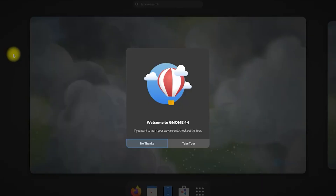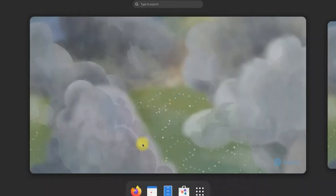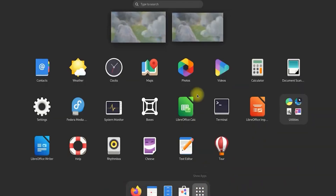Cinnamon preserves the classic desktop metaphor, offering a layout and workflow similar to GNOME 2 and traditional Windows environments, with a bottom panel, application menu, system tray, and window management features.